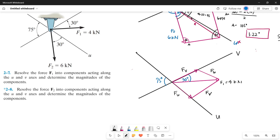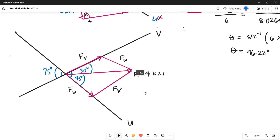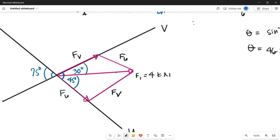Let's determine the interior angles of our parallelogram. Same as problem 6, since our axes are two intersecting lines, this angle of 75 degrees must equal the opposite angle, so that angle is also 75 degrees. We already have an angle of 30 degrees, so 75 minus 30 gives us 45 degrees. Using alternate interior angles, this area is also 30 degrees, and this angle is an alternate interior angle of 45 degrees, so it is also 45 degrees.